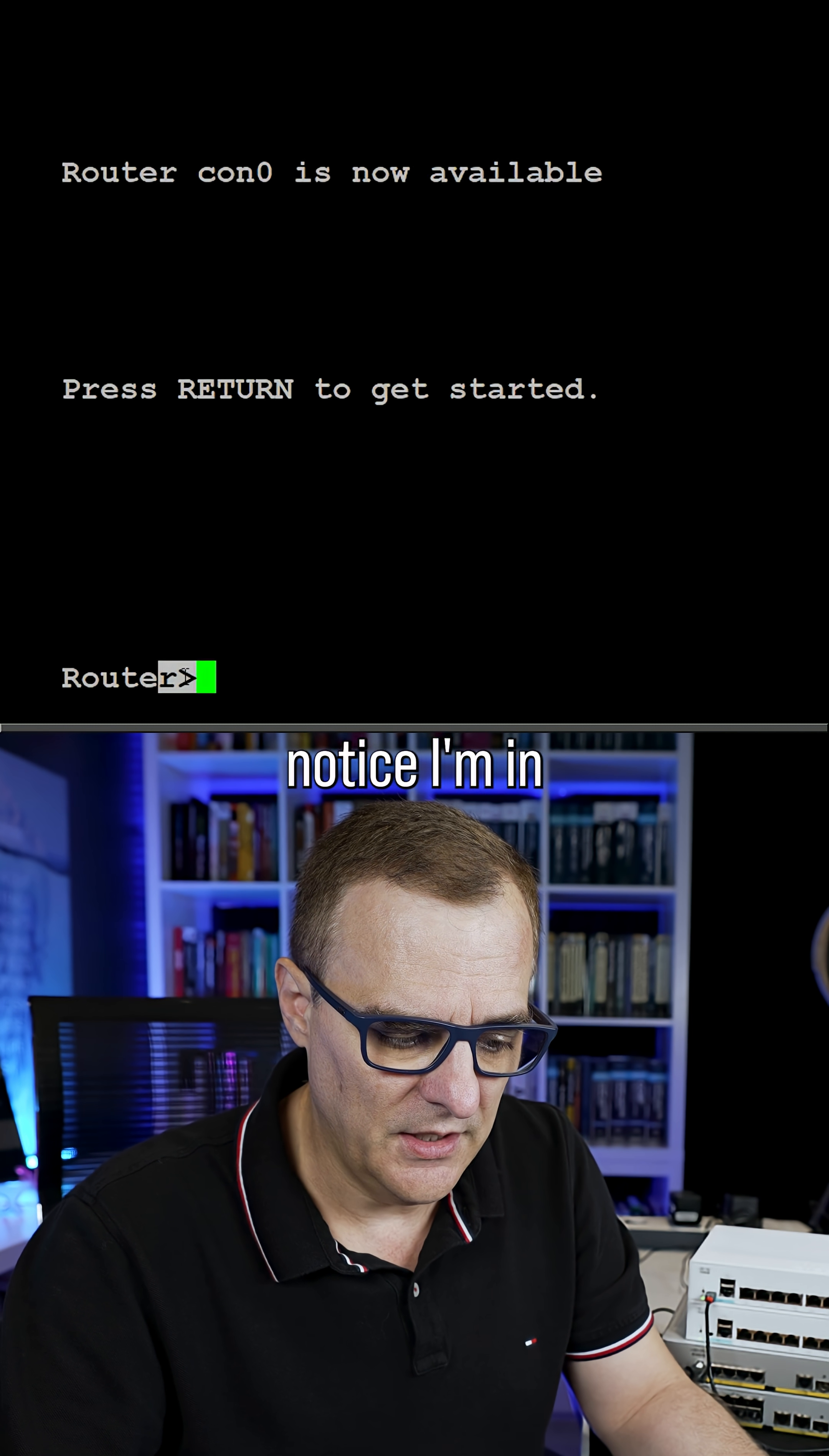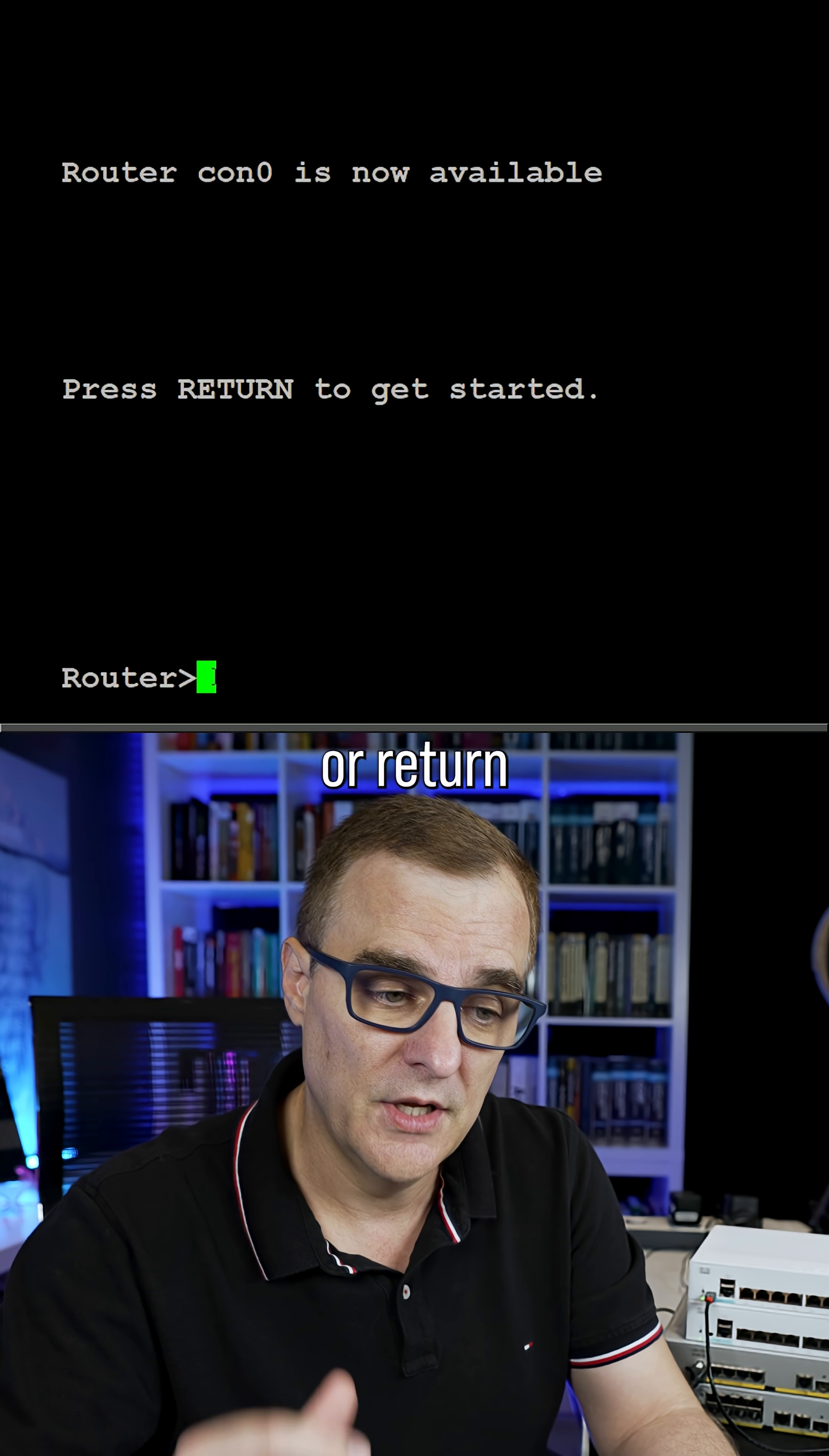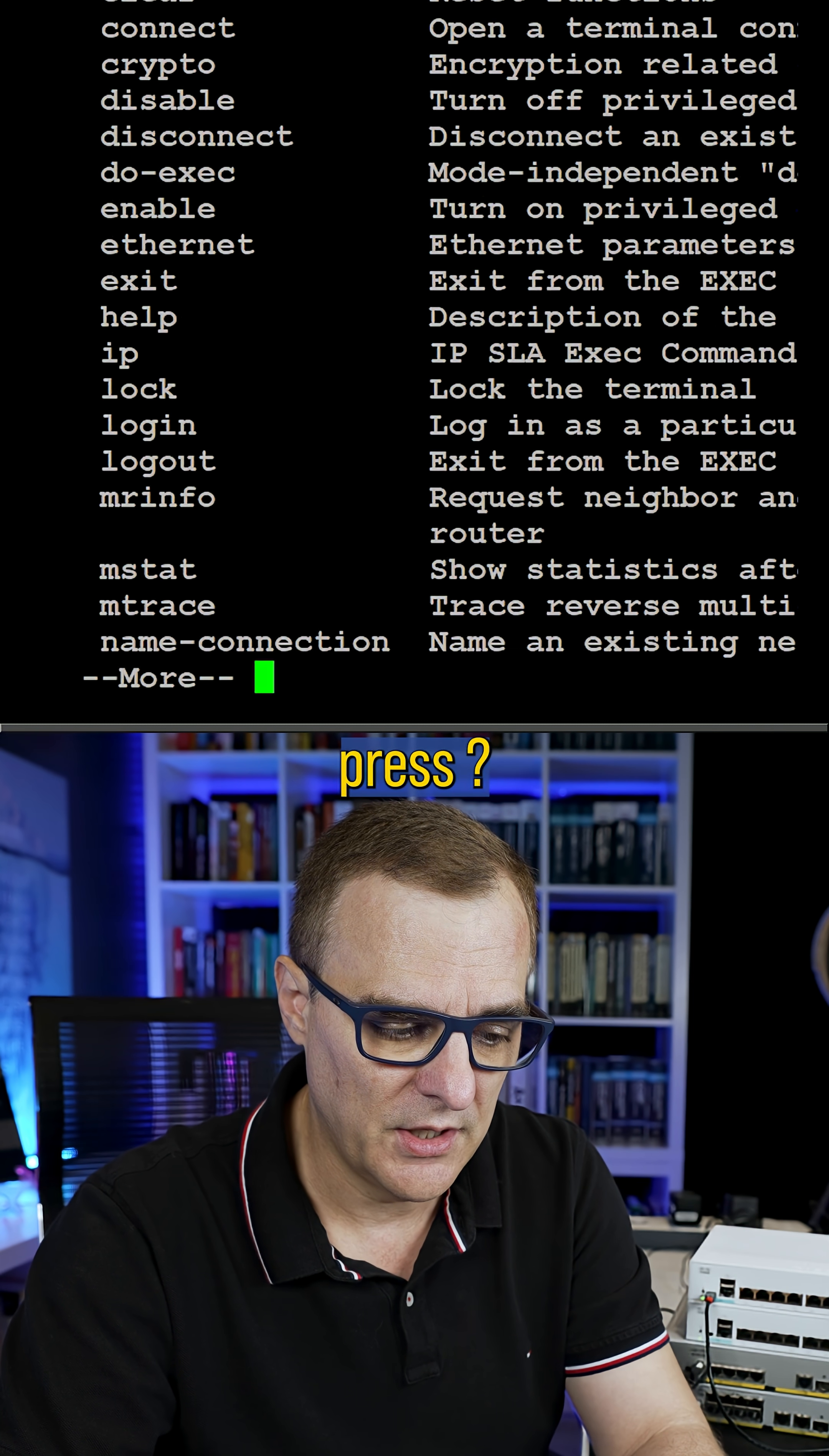Notice I'm in the user mode or user exec mode. It's called exec mode because when you type a command and then press enter or return, that command is executed. User mode allows you to do basic show commands. Options like ping and trace route can be used. So if I press question mark here,